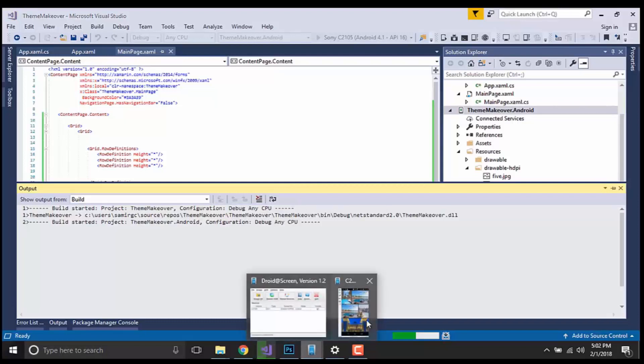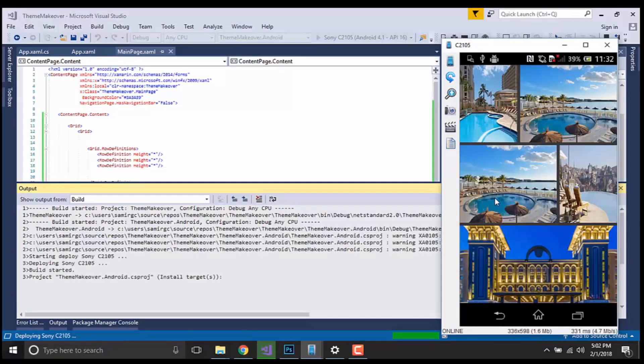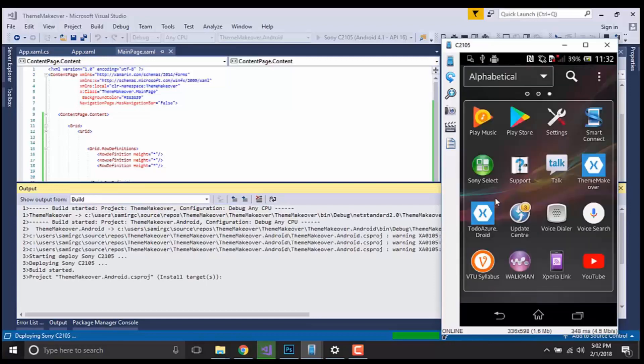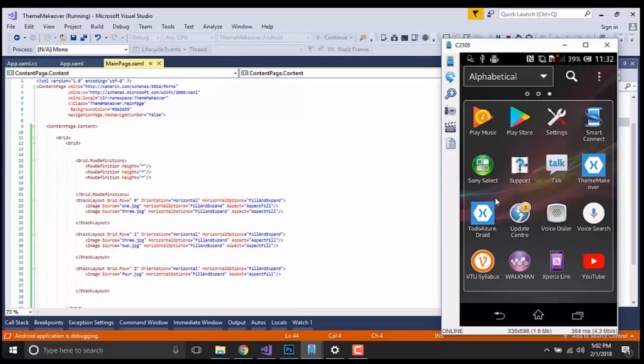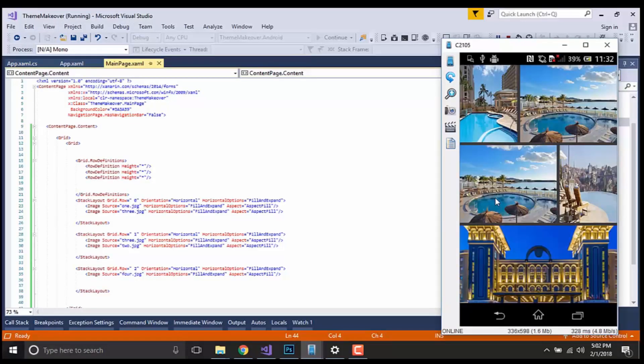Now let us start our emulator. This is the previous screen that was appearing. It will go again, okay it started. Let us wait for some time. Okay, we got our correct output. Thank you guys, thanks for watching. Keep in touch for next tutorials.